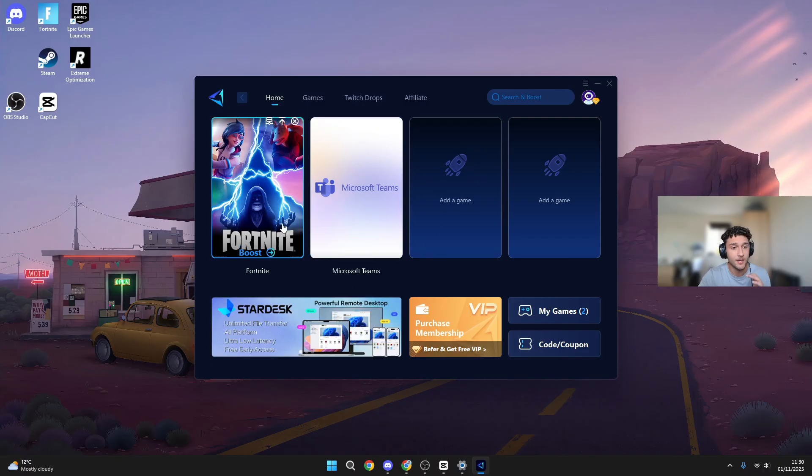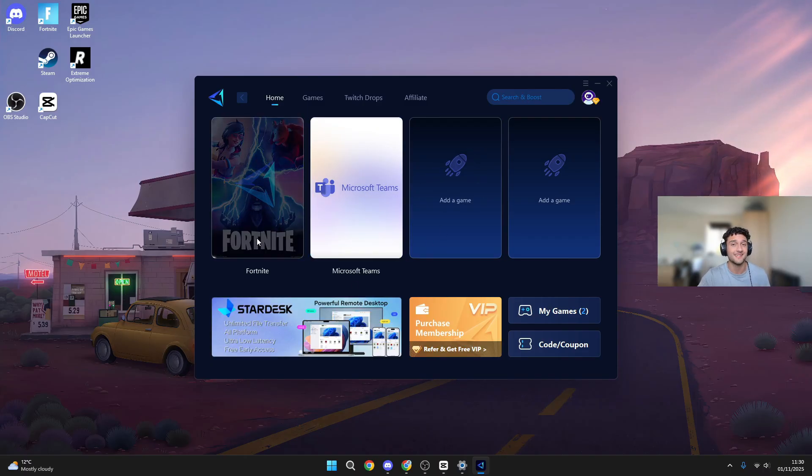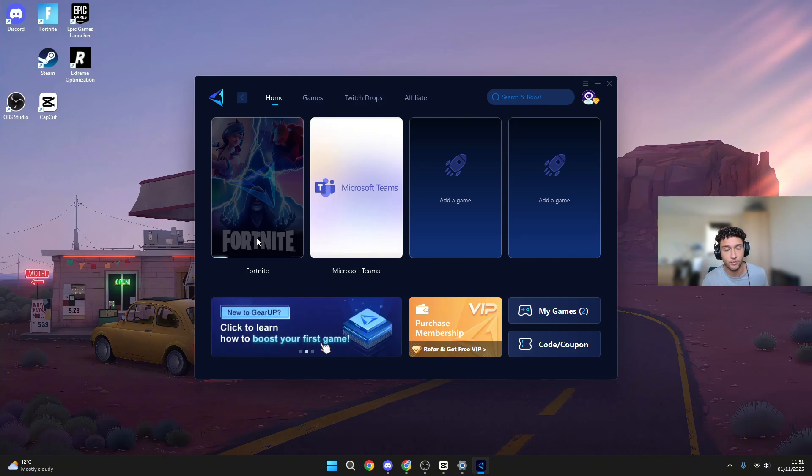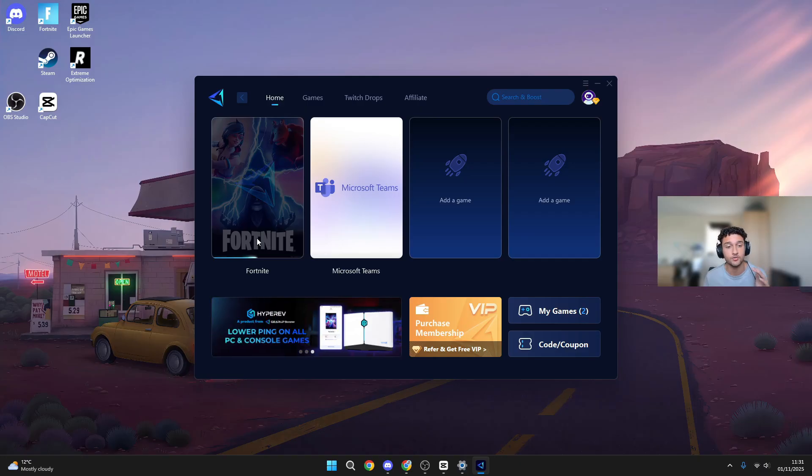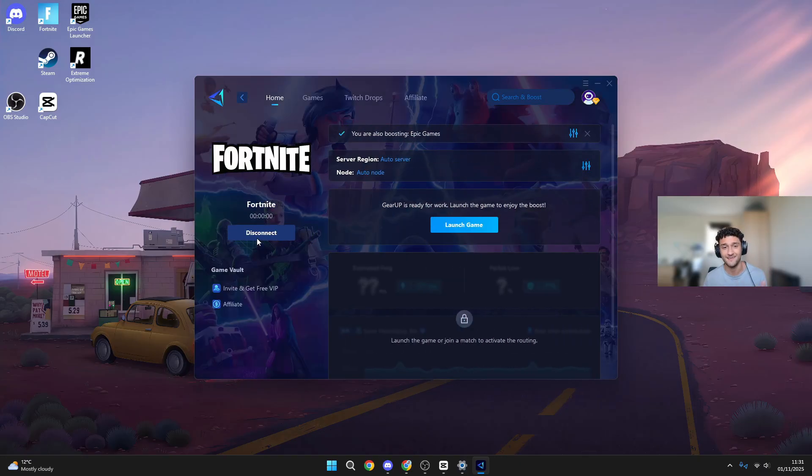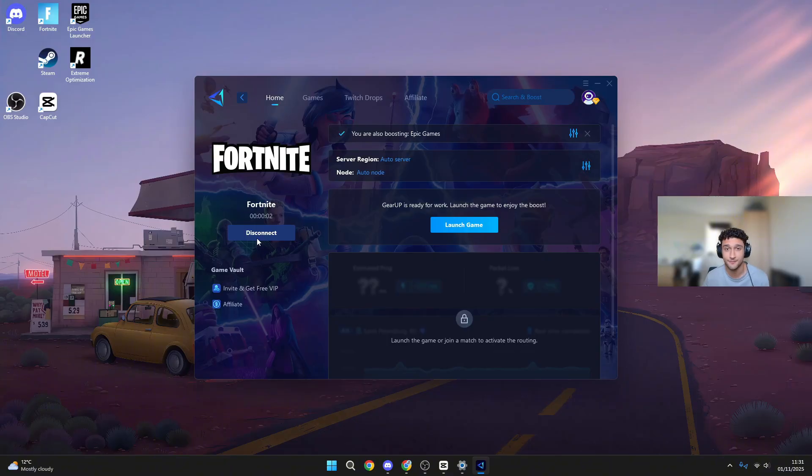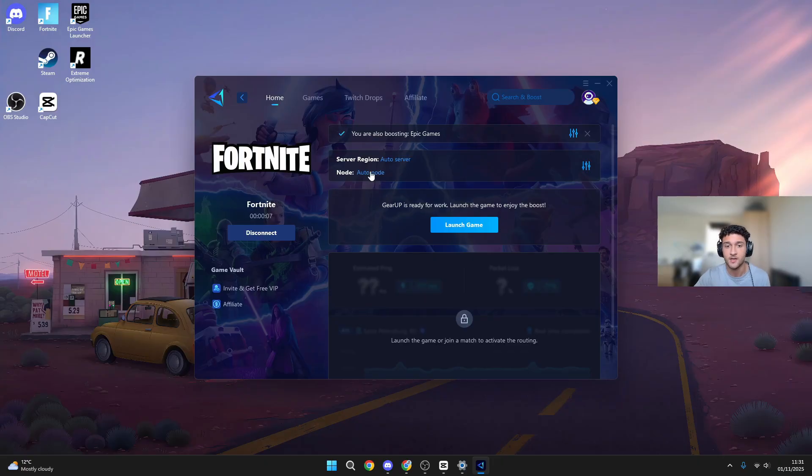You can head over to Fortnite, all you have to do is press boost. This connects you to the best Fortnite servers possible, the best Fortnite servers near you that Fortnite don't even connect you to themselves. I go from around 80, 90 ping to literally 10 to 15 ping. I've done multiple tests on this. You can check that on my channel. It is really that good.